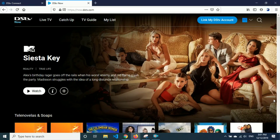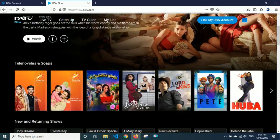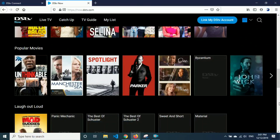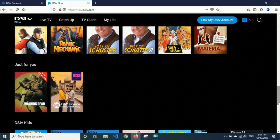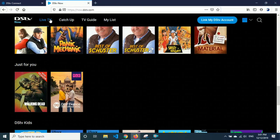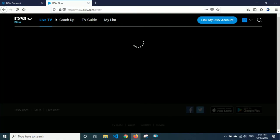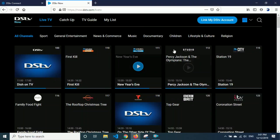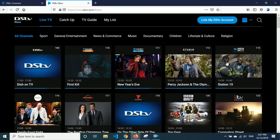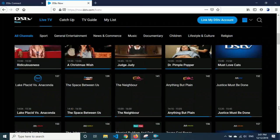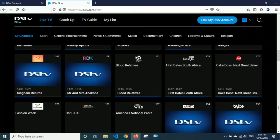This is DSTV channels and there are a whole lot of them. This particular account is not the premium, so I think it has limited channels. But whatever account the smart card is recharged on, whether it's premium, compact plus, family, whatever, those are the channels you will get here.